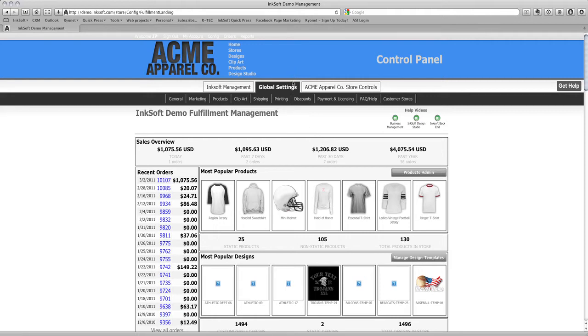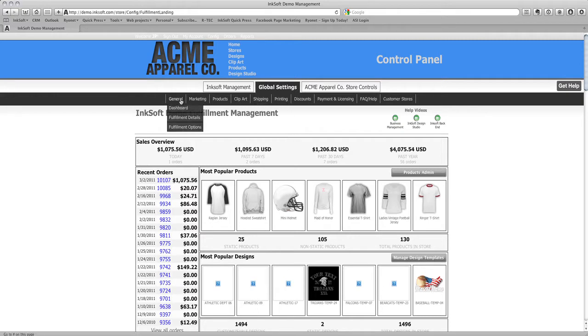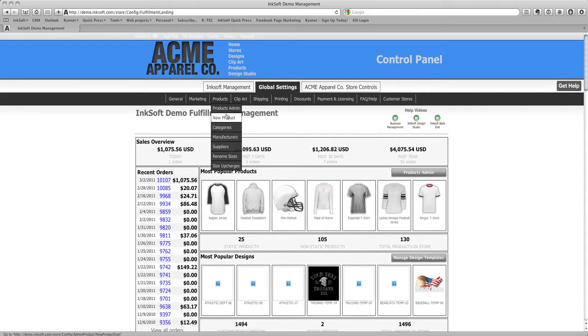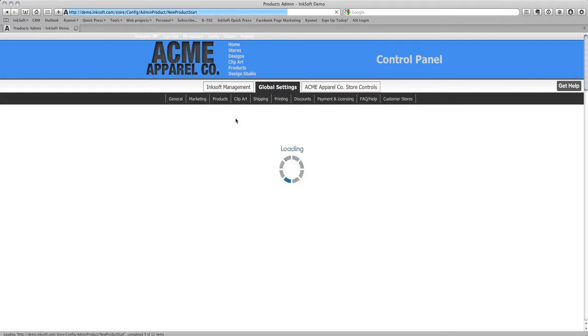Now we have a global settings tab. Global settings are functions that will impact your entire web business—things like setting up shipping, print pricing, entering new products into the system, payment gateways. These will be shared throughout all of your Inksoft powered web stores. We have tabs like general, marketing, product management. Here I can edit by manufacturer, supplier, or create a new product from scratch. If I click on one of these sub functions, it delivers me to a new page where I have access to all those controls.